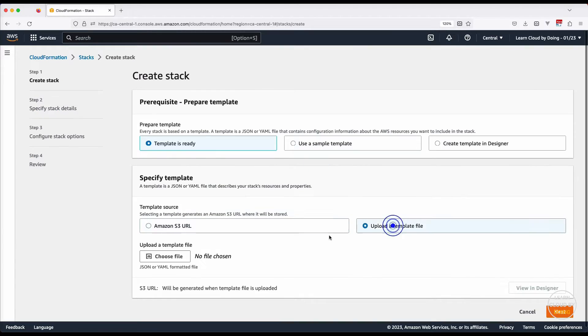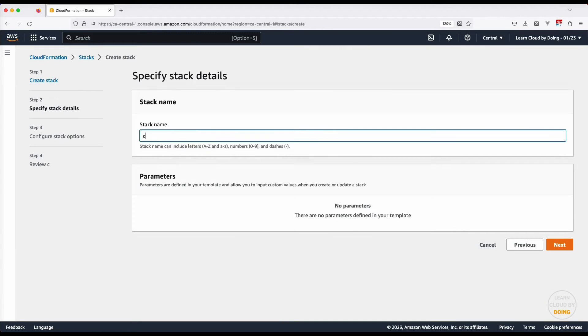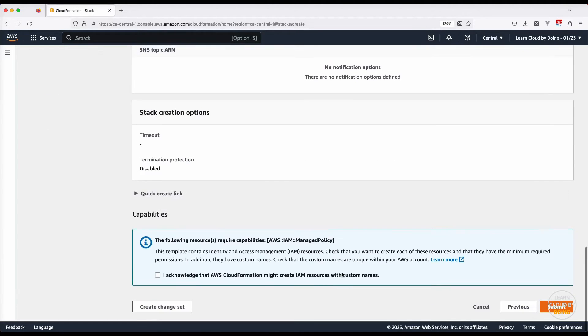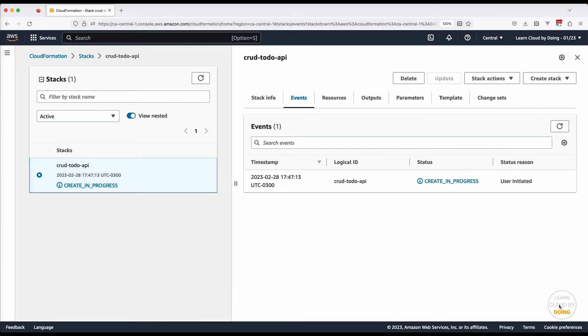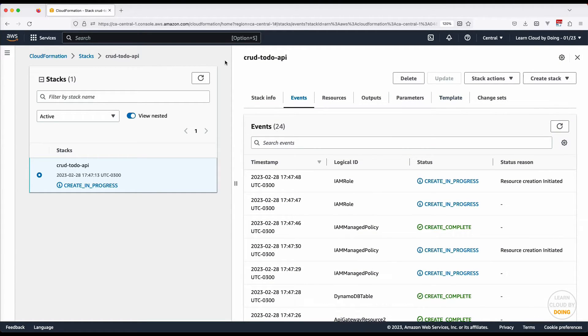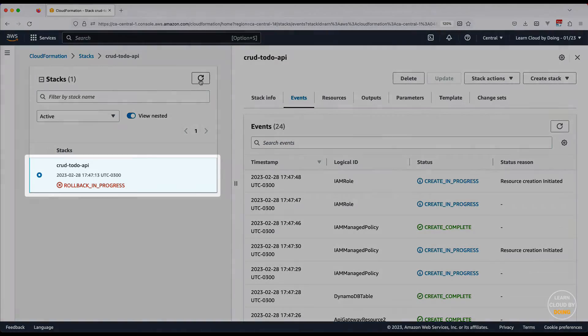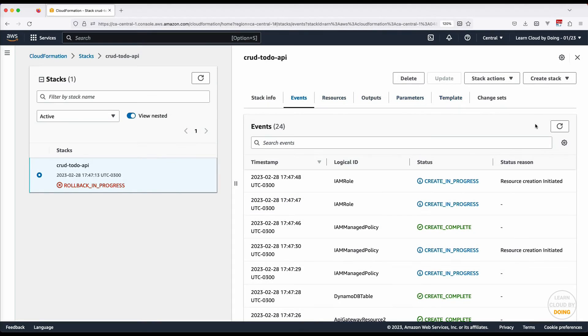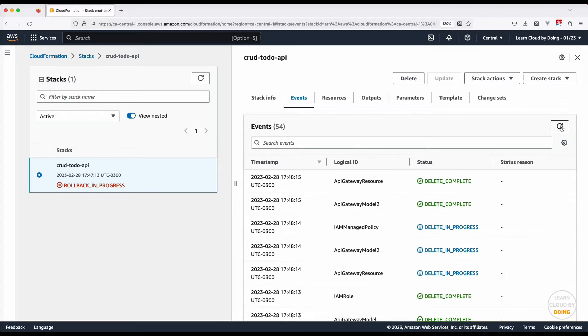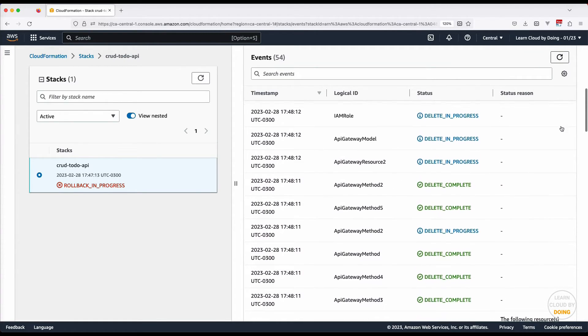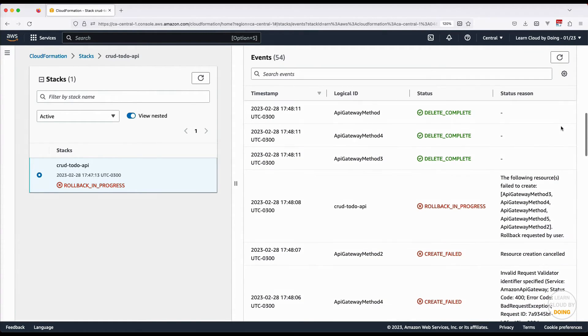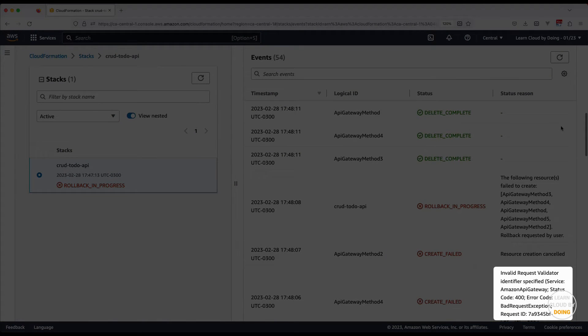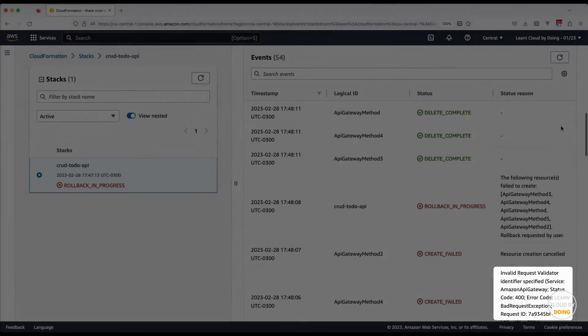Repeat the stack creation process using the updated file version. As you can see, there is another error. This time, the process failed because of the lack of a request validator resource.